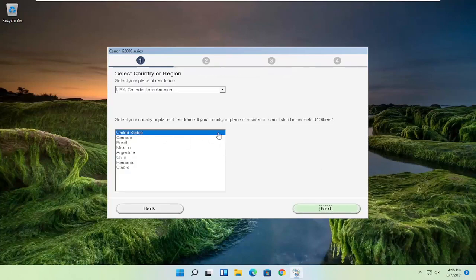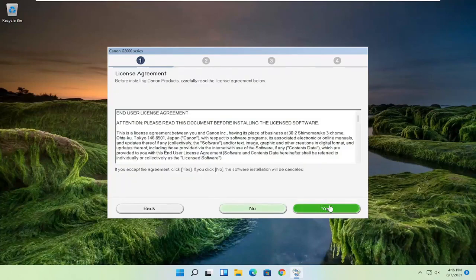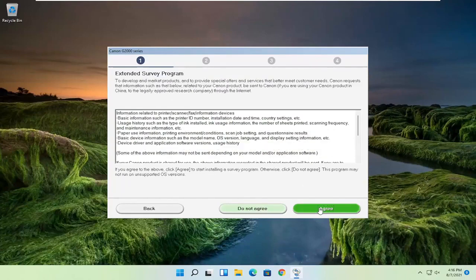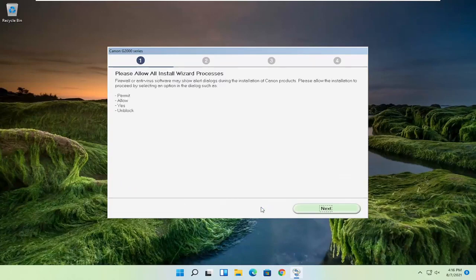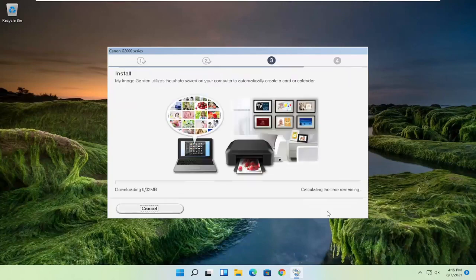You're going to select your correct country of origin and then select next. You want to agree to the end user license terms and select yes. If you want to agree to participate in the survey, you can agree — otherwise, do not agree. And then you want to select next, and then give it some time to install.